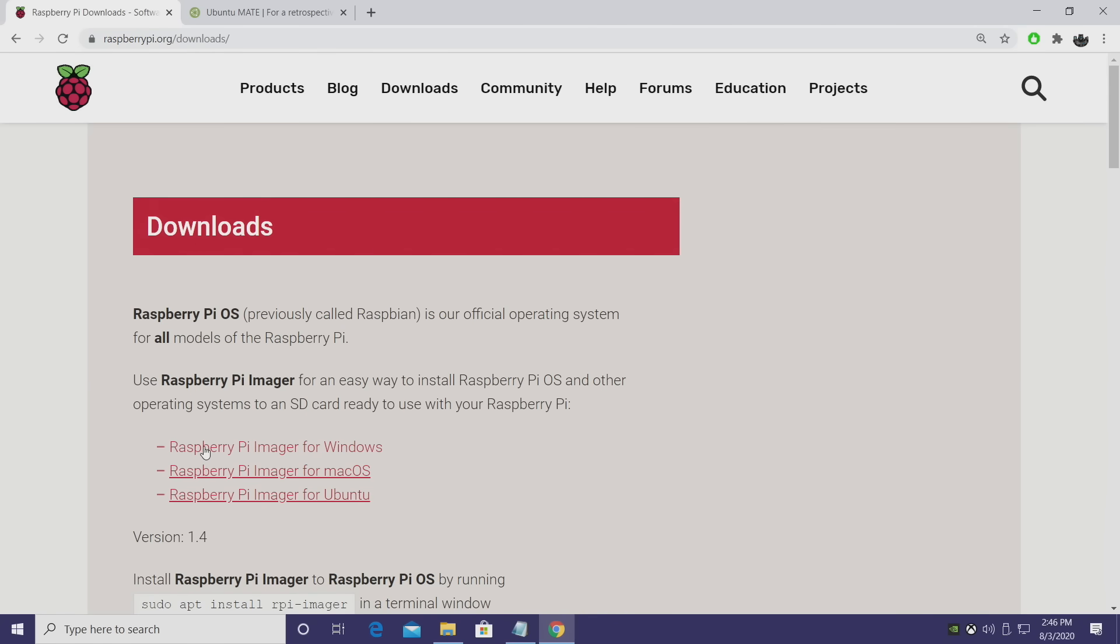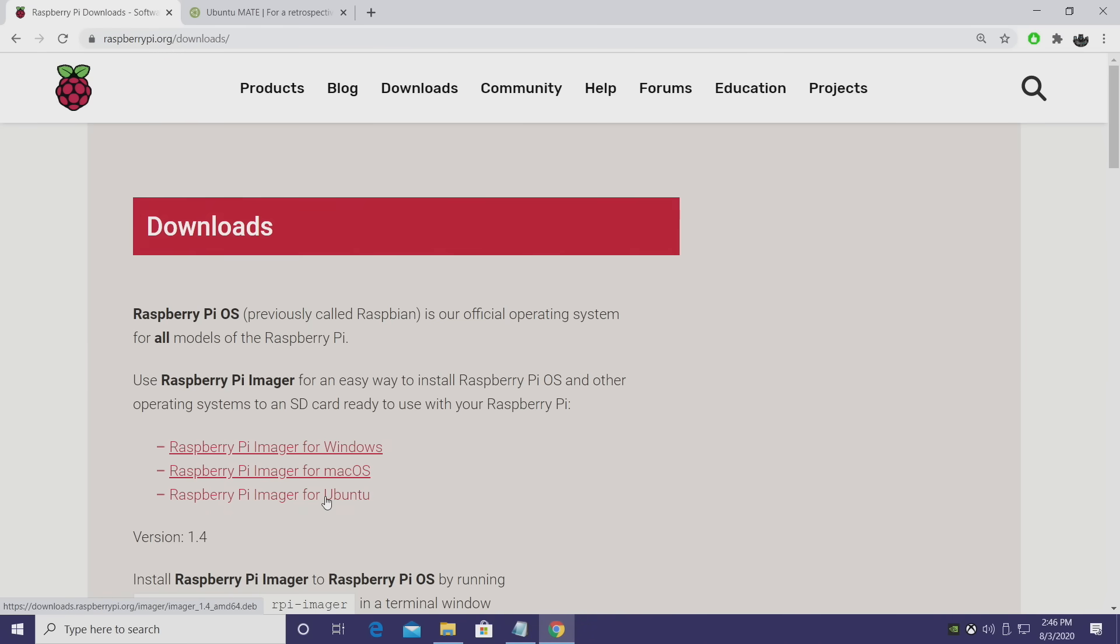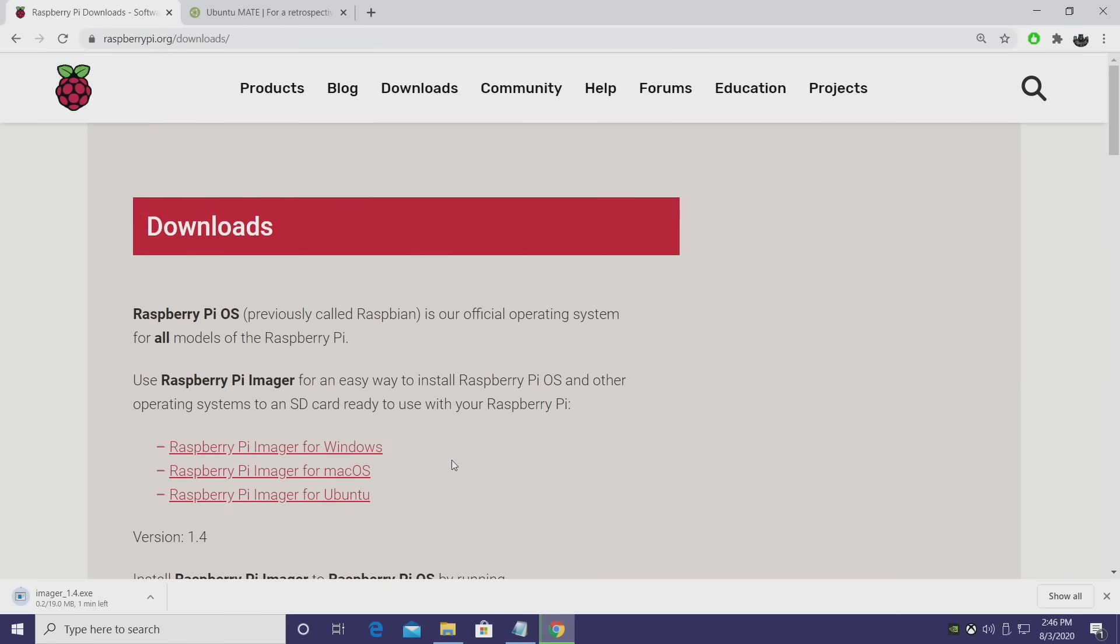So if we're on the official Raspberry Pi website, links for everything mentioned in this video are in the description. I'm going to grab the Windows version, but it also works with Mac and Ubuntu. So we now have that downloaded.